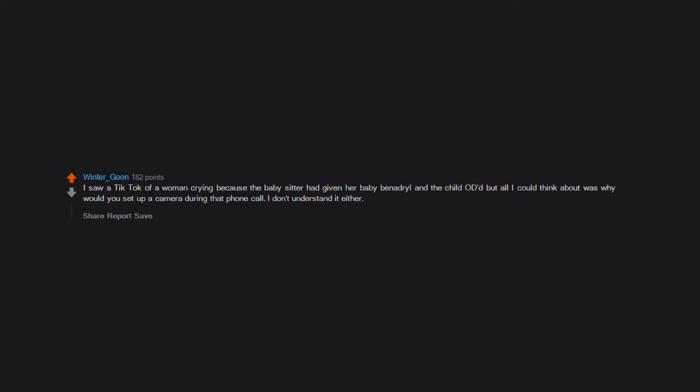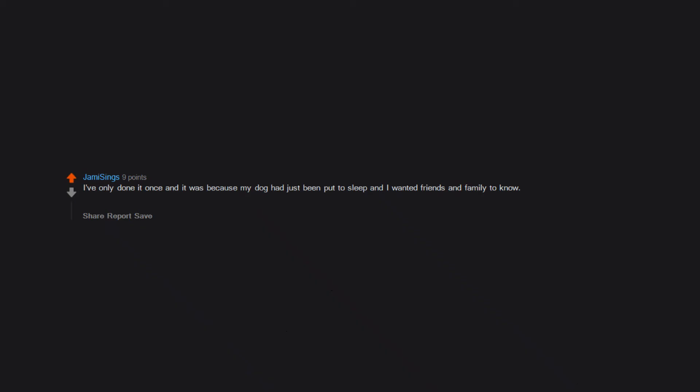I've only done it once and it was because my dog had just been put to sleep. I wanted friends and family to know. That was the easiest way to let everyone know at once that Minnie the Moocher had crossed the rainbow bridge.